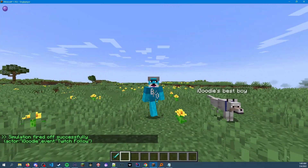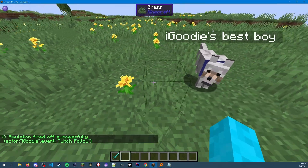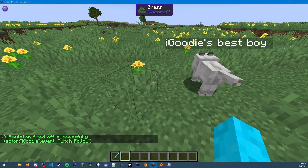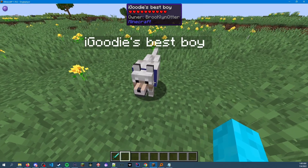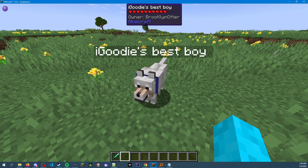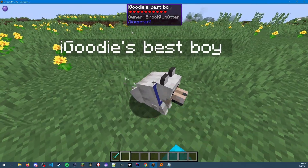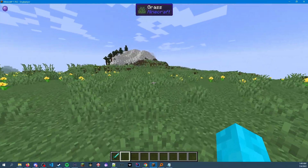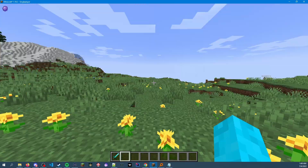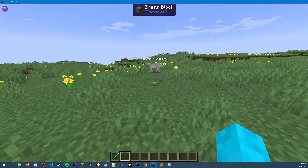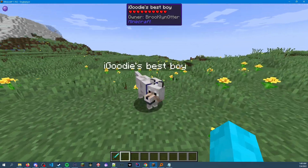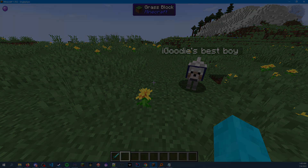iGoodii followed — you summoned a good boy! And look at that, it's iGoodii's best boy. I have WAYLA so we can look at the data pretty easily — the owner is Brooklyn Otter, so I can make iGoodii's best boy sit down, and iGoodii's best boy will follow me or teleport to me. That's how you get the viewer's name into Minecraft, and you can use it for whatever you want. Have at it!